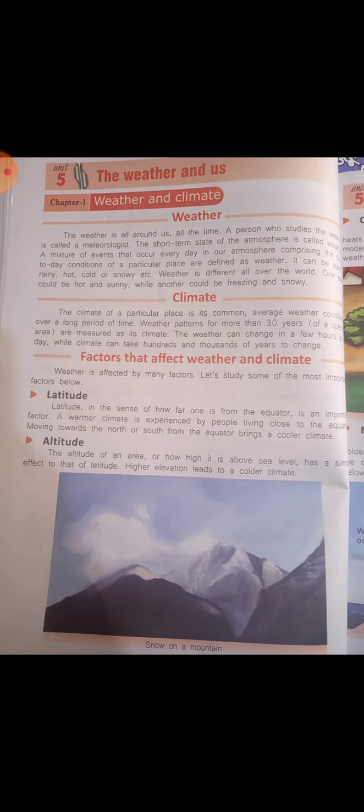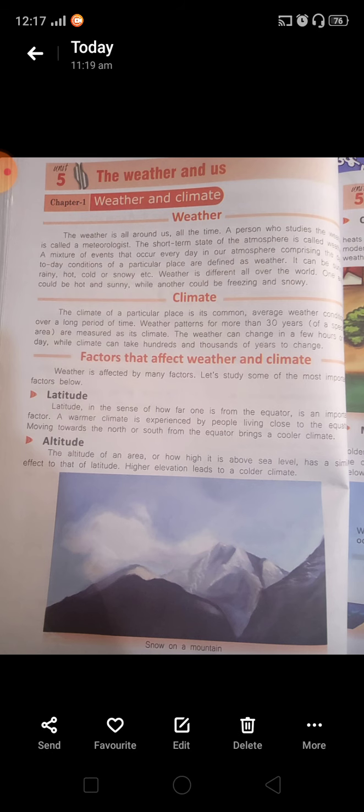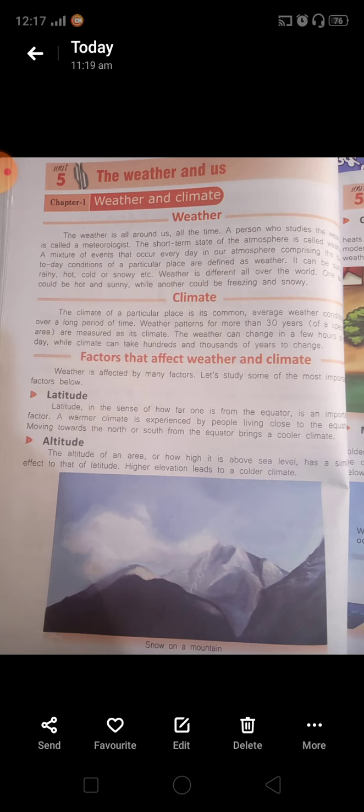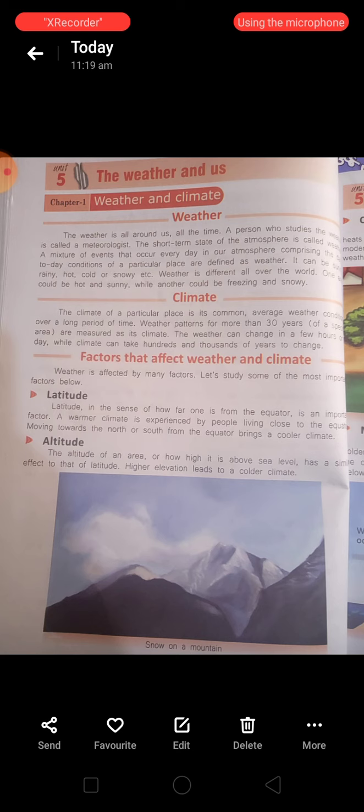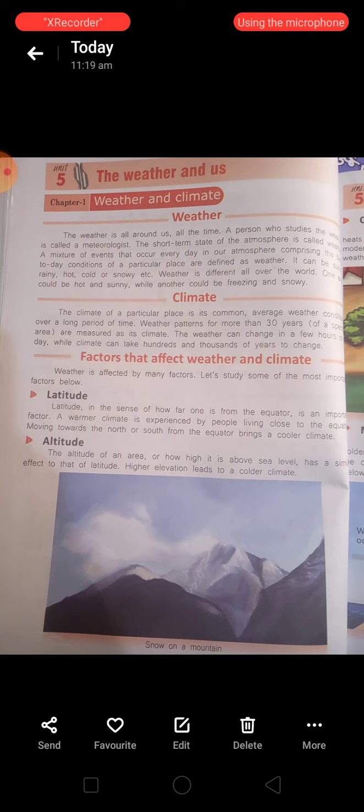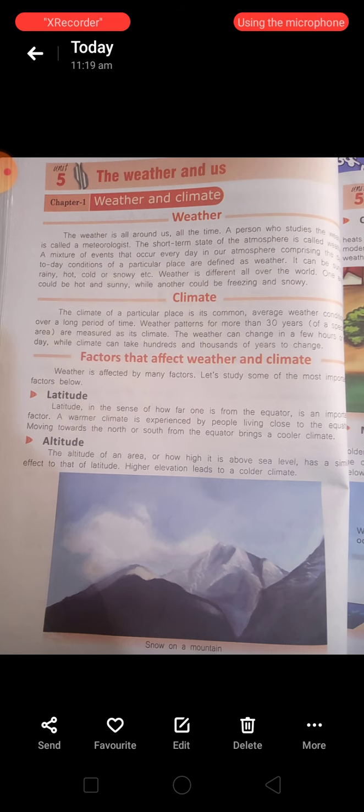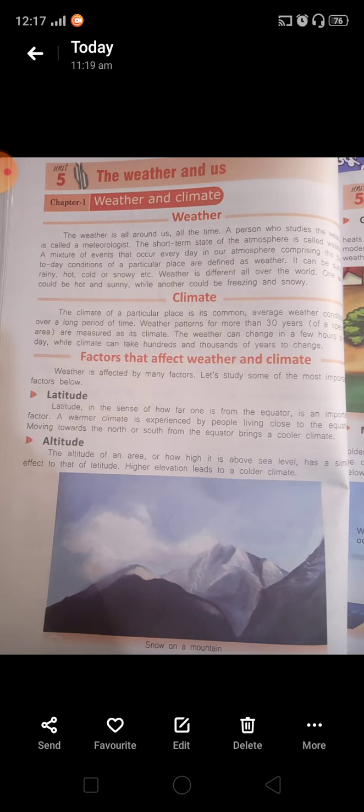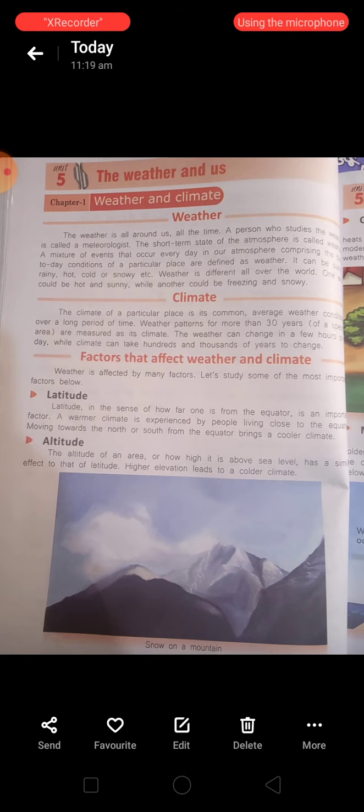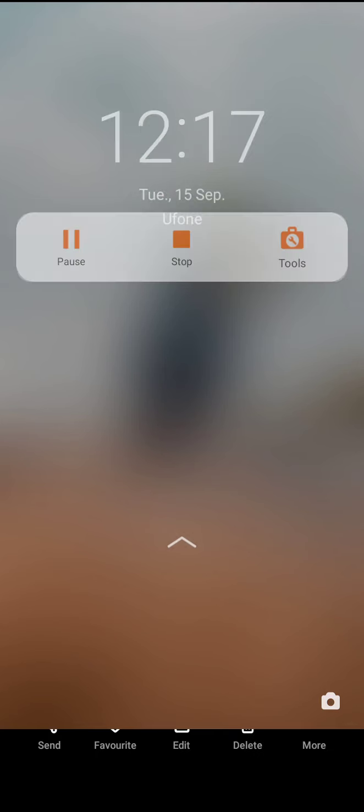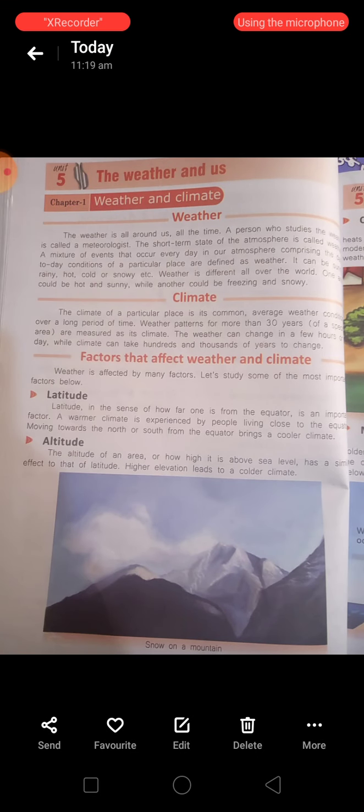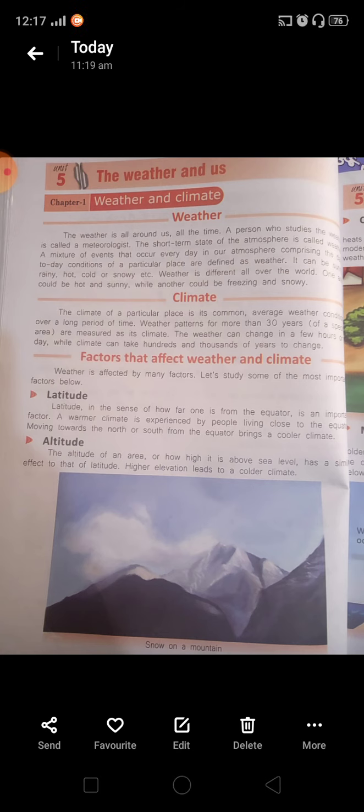The second factor is altitude. The altitude of an area high above sea level has a similar effect to that of latitude. Higher elevation leads to a colder climate.